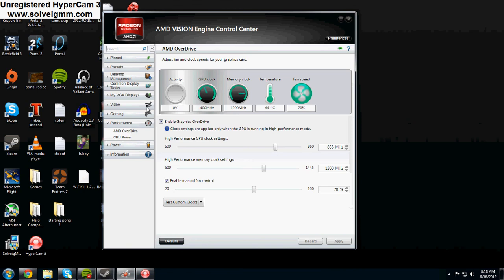My computer whenever I overclocked it and brought the fans to about 70%, the temperature was about 43 to 47 when I was gaming which is good. It's actually really cool and that's pretty much all you have to do.